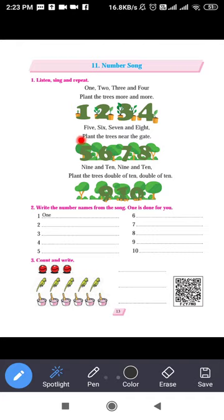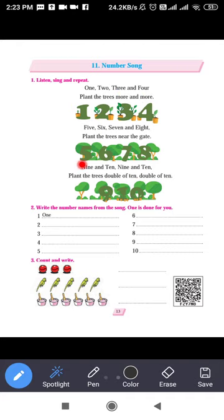Then five, six, seven and eight — plant the trees near the gate. The number series continues: one, two, three, four, five, six, seven, eight. Plant the trees near the gate — meaning you plant trees near the gate.